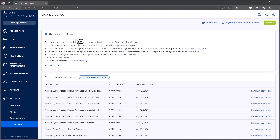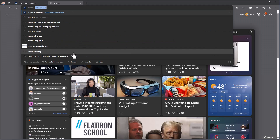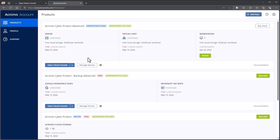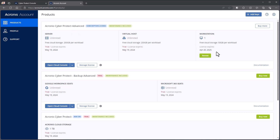Now if I come back to account.acronis.com, I can see that I do still have some trials running, but for the license type that I have, I was able to see the count change. So in this case, I see one workstation license of Cyber Protect. That was the key that we registered. I can actually see the license expiration here.